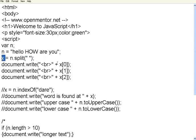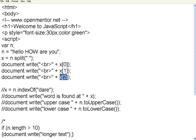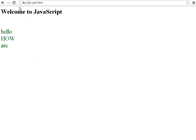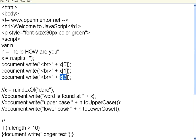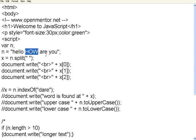So I am saying print x of 0, print x of 1, print x of 2. Let us execute this one. So if you see here, it says hello how are. So it has taken this hello as x of 0, how as x of 1, x of 2, x of 3.